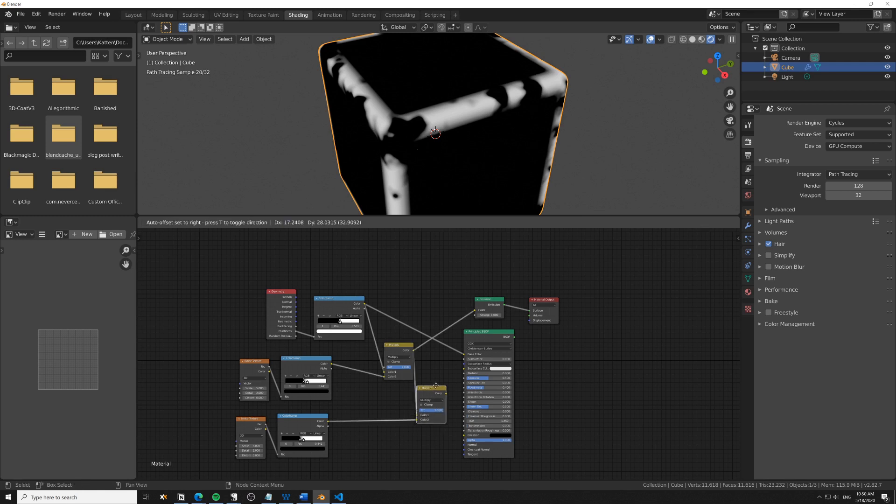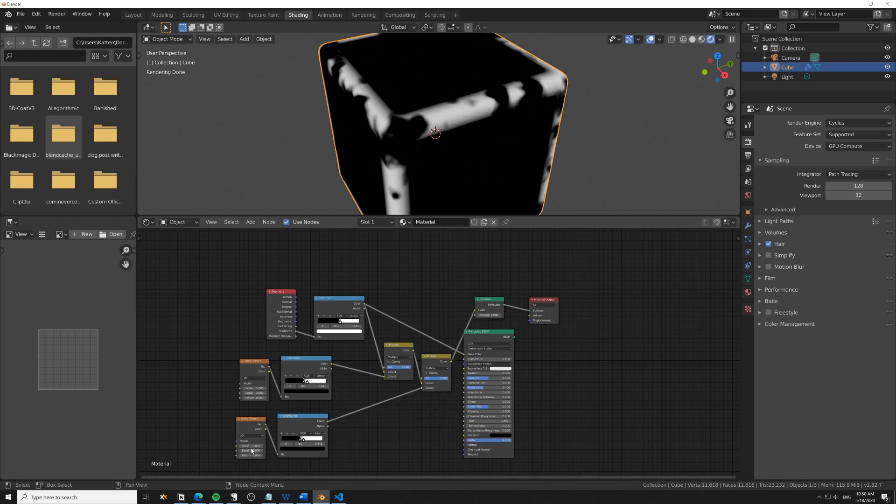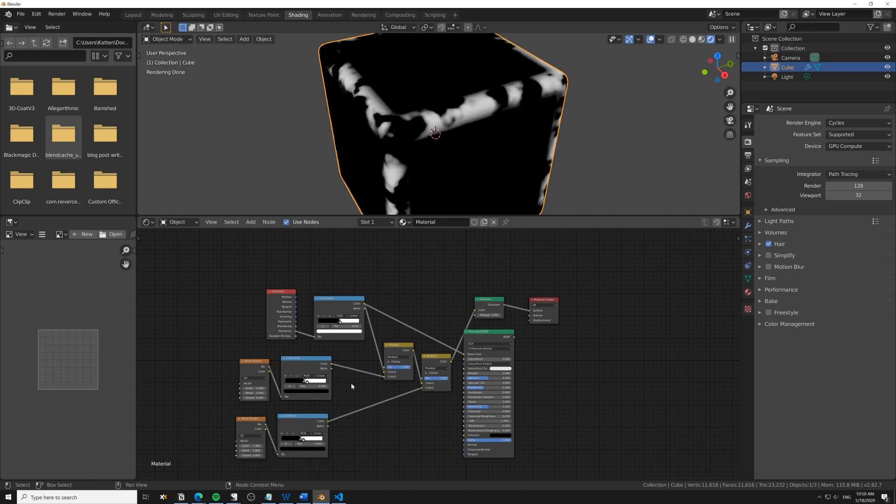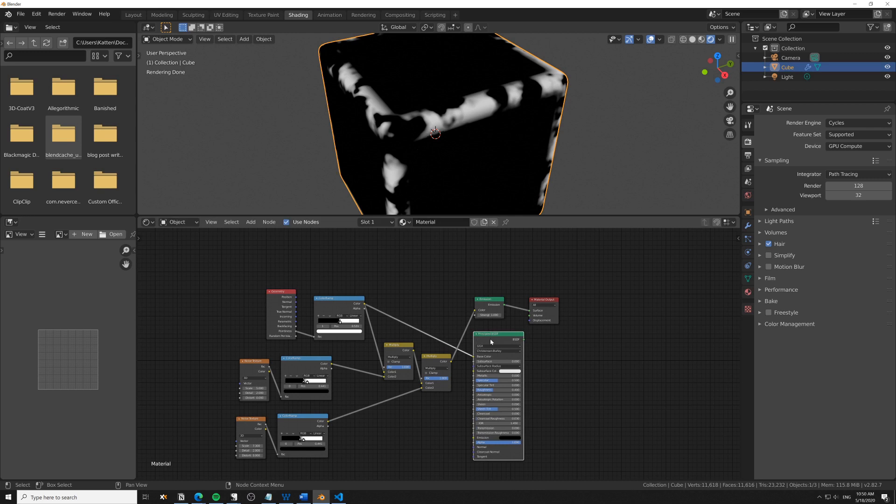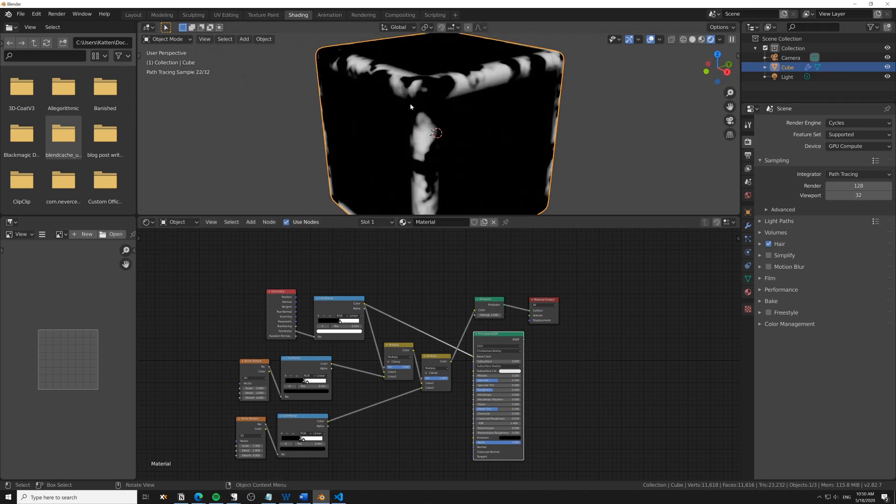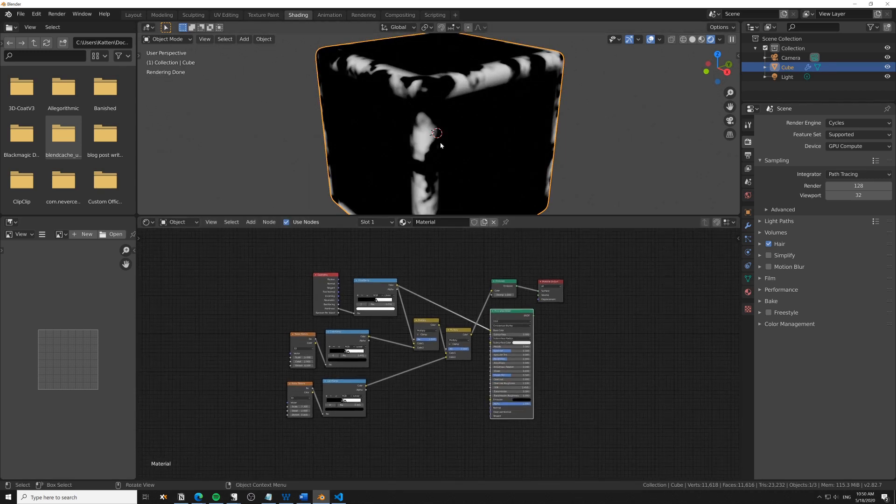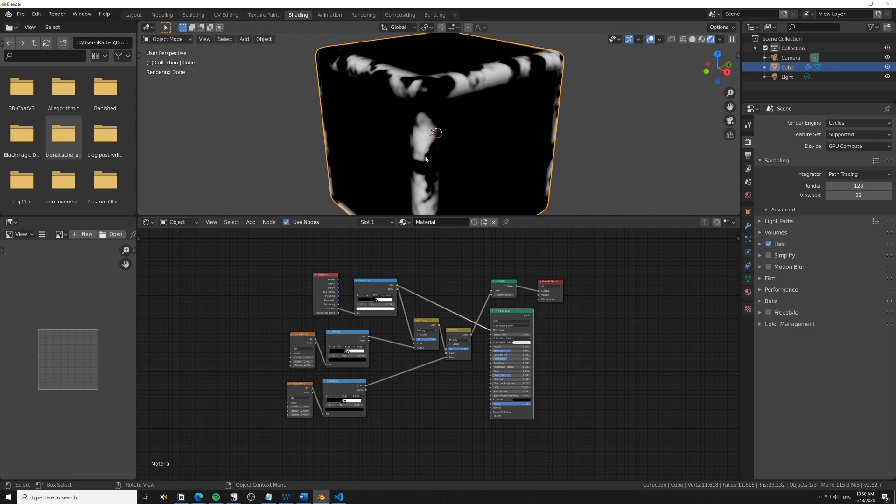I can take this, duplicate it, plug it into that socket, and change the scale here. We can continue to modify this to our heart's content, but let's say we're happy with this.